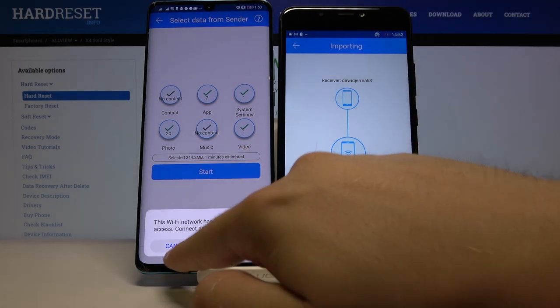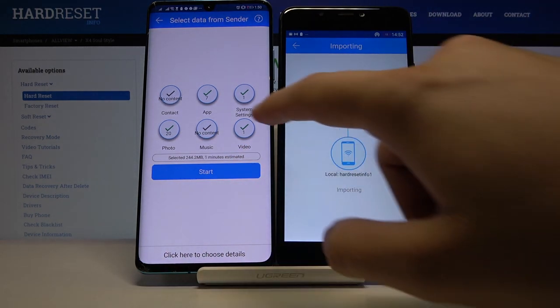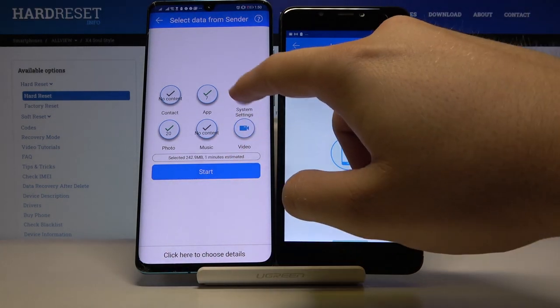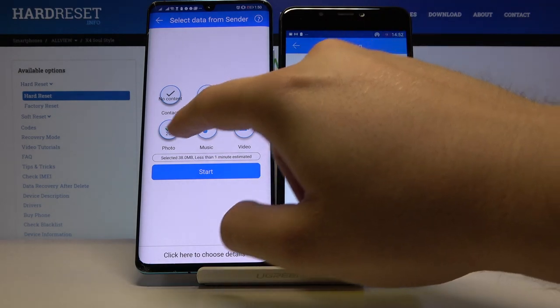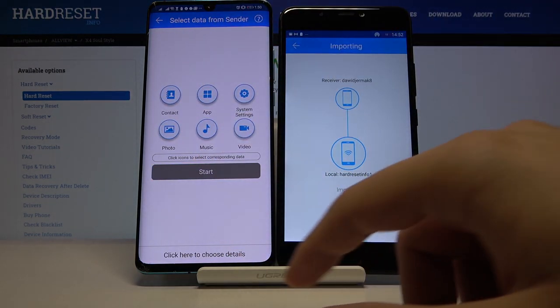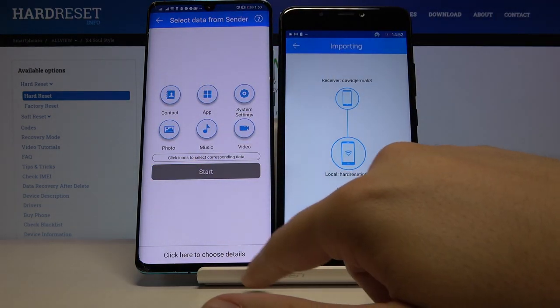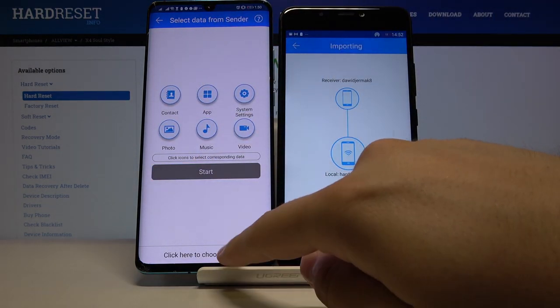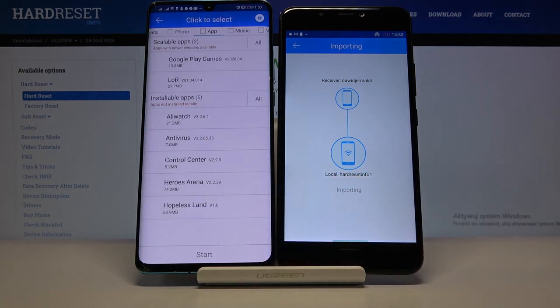If you get these notifications, click Cancel. But if you want to send specific items like one video, two songs, or something like that, go to the details below.